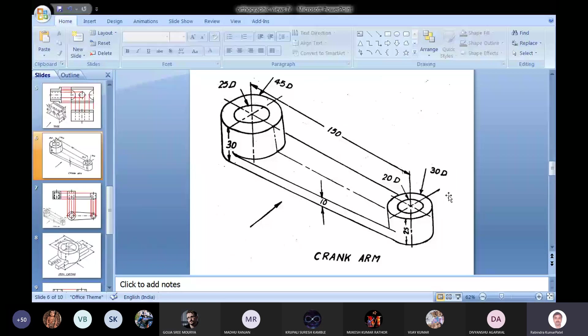This is the crank arm where two cylindrical portions are there on two sides - one is here, another is here. In these two cylindrical portions, holes are there. One hole is in this cylinder and the other hole is in this cylinder, and these holes are through holes. These two cylinders are connected with a plate at the bottom of thickness 10 mm. Let us see how the views will look like.